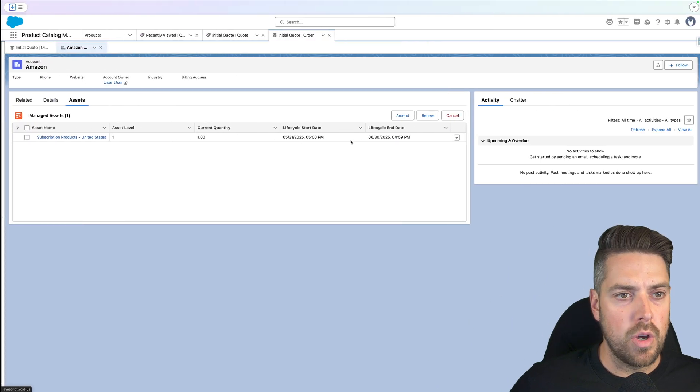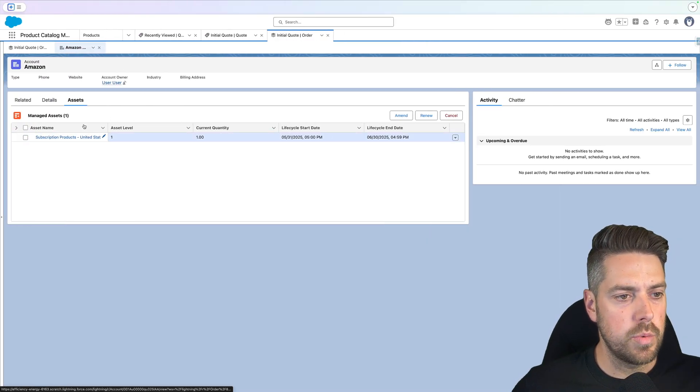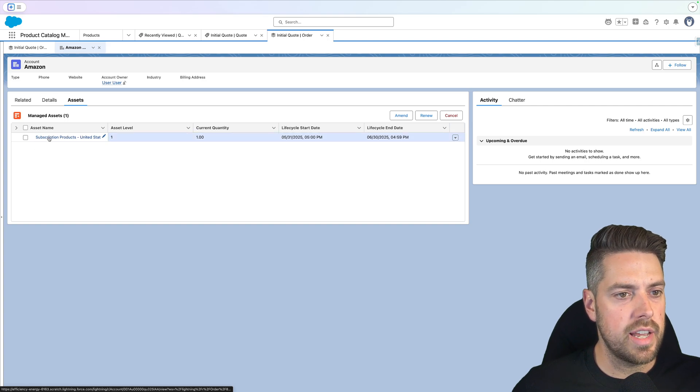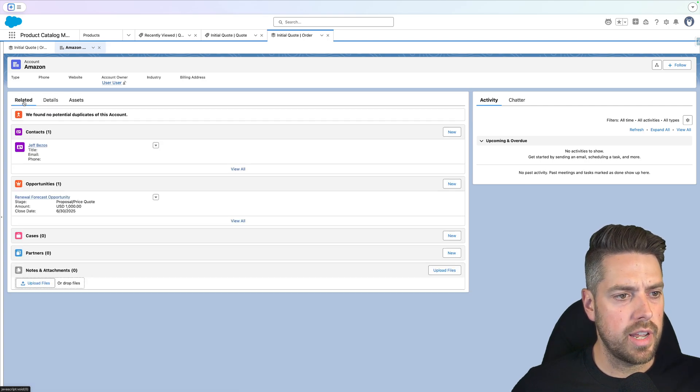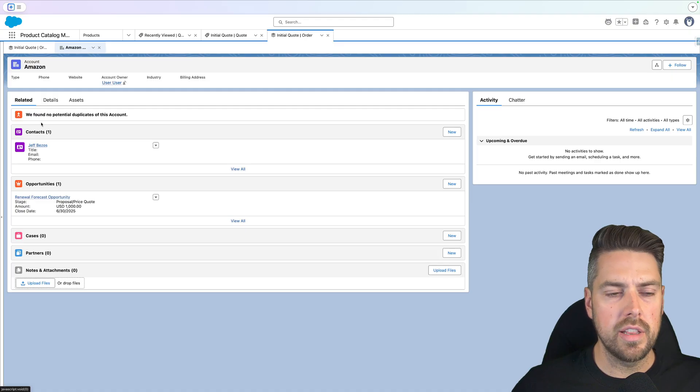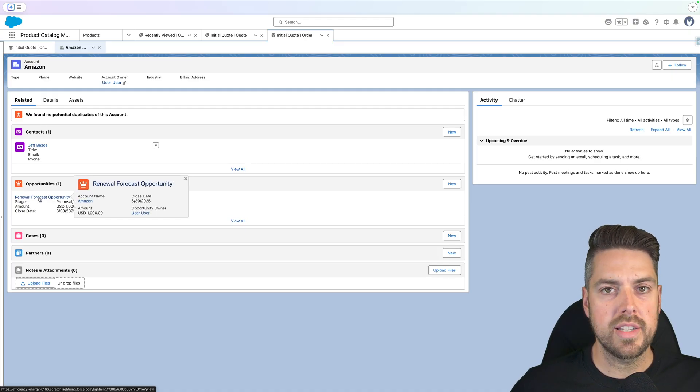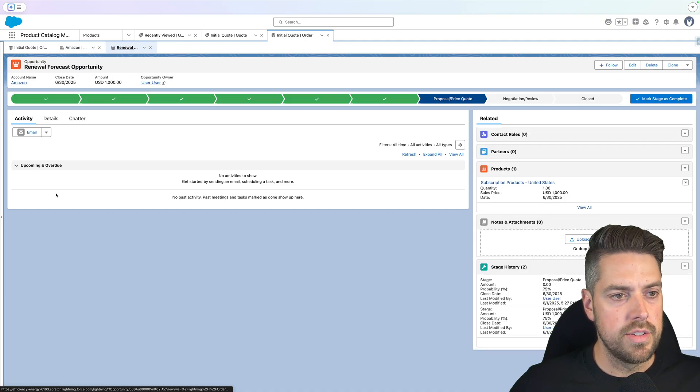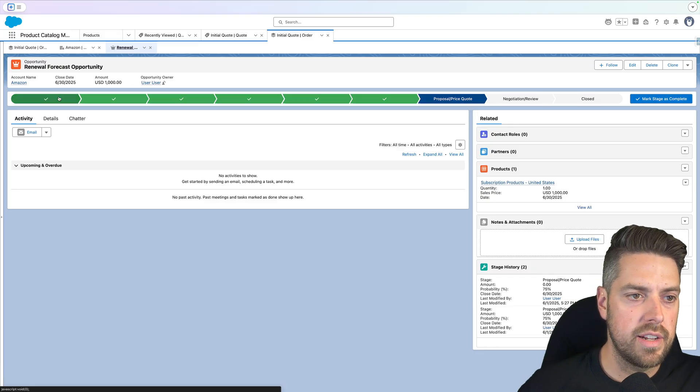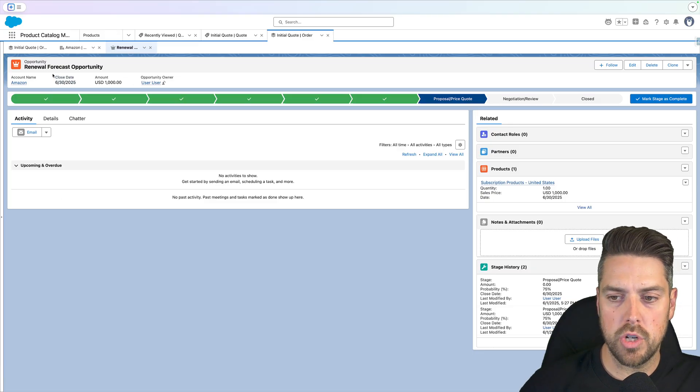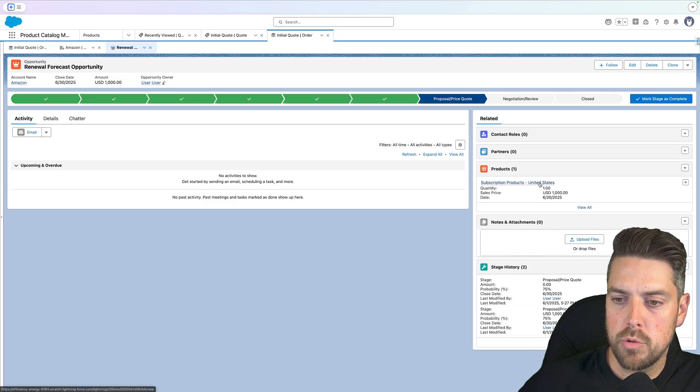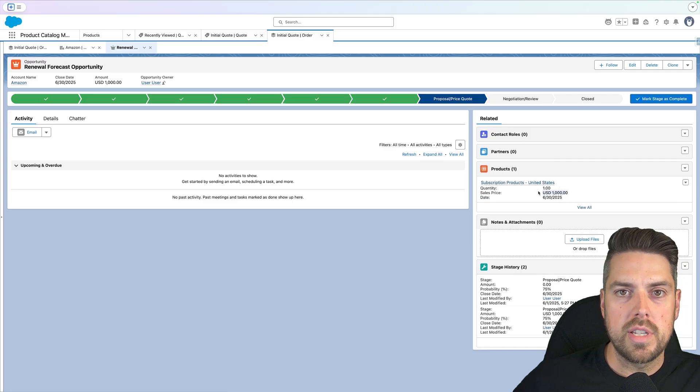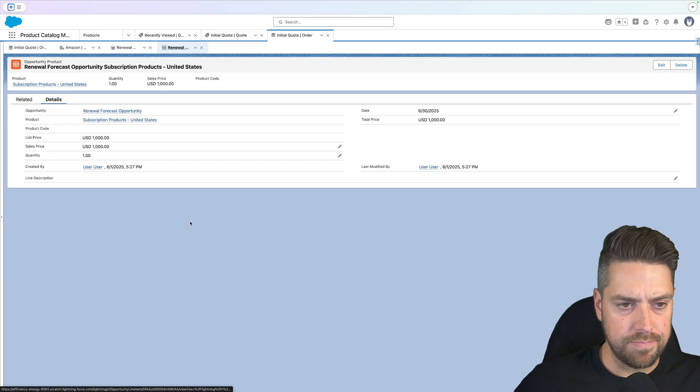If we go back again into our Salesforce environment, as I just said, we have got the asset created. And if we look at our account and the related list, we can now see that we have a renewal forecast opportunity that wasn't there before. That one just got created with a close date of the end date of our current subscription. We can also see the subscription product is on there with the same price that we had on our quote. Quantity is correct as well.